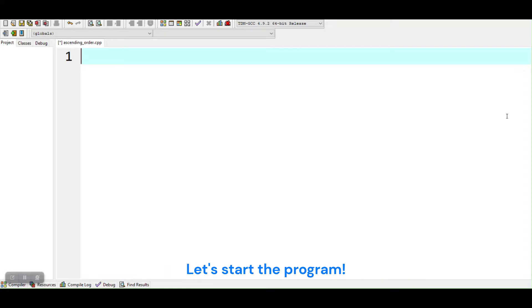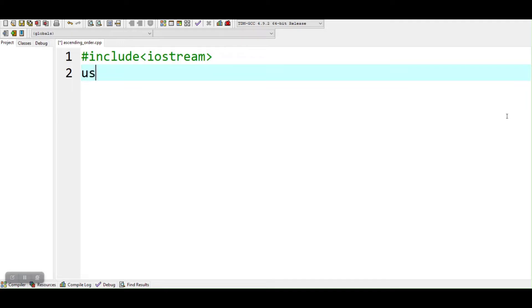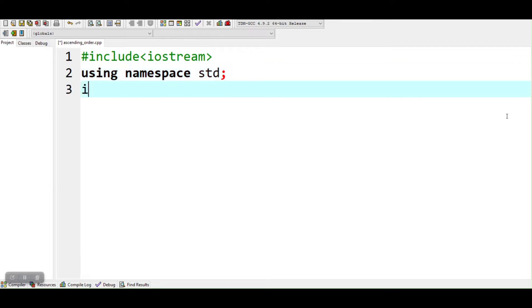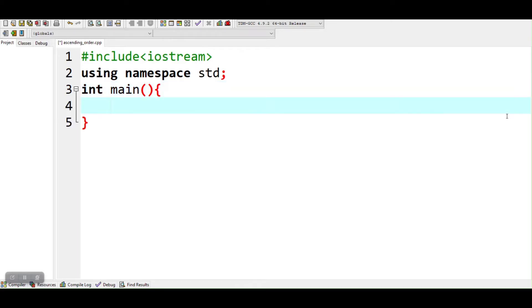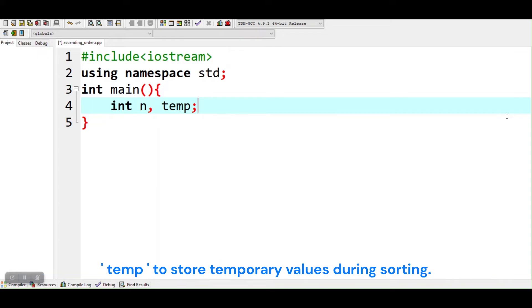Let's start the program. We are declaring two variables: N to store the size of the array, and temp to store temporary values during sorting.